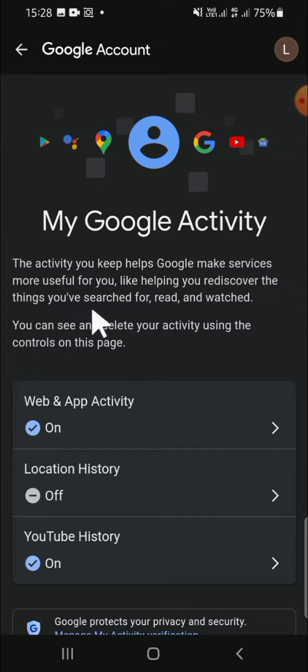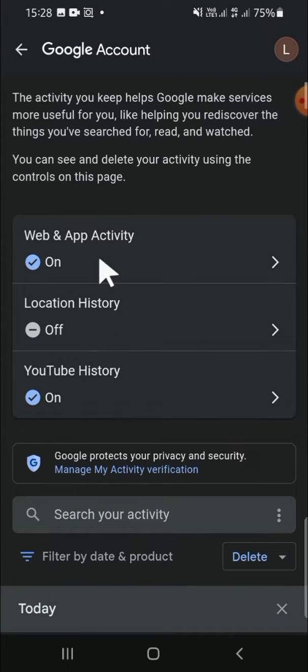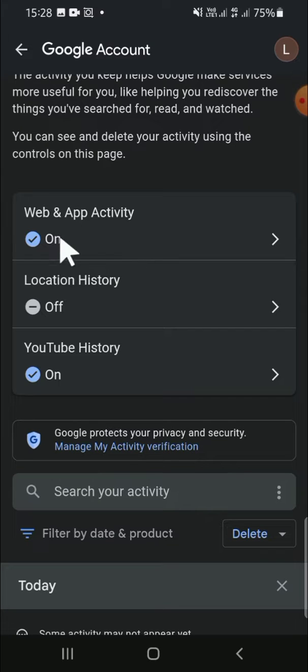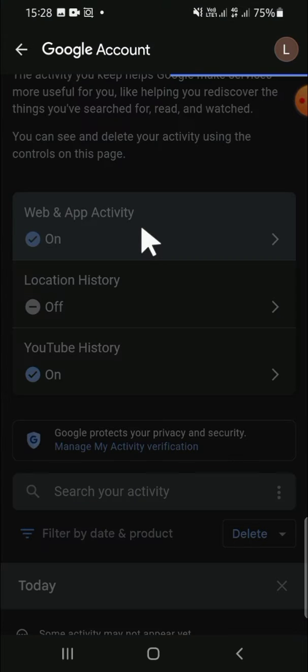This is our Google activity. If you want to customize it, we can select each part. For example, if you want to customize your Web and App Activity, you just need to tap on it.